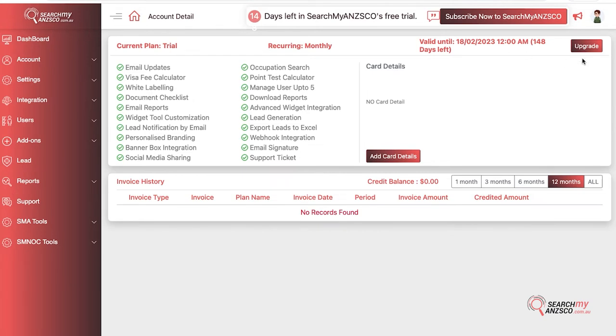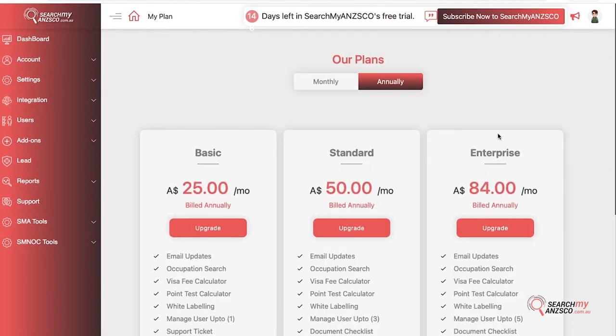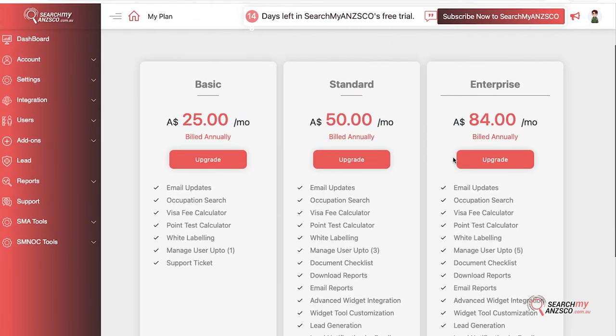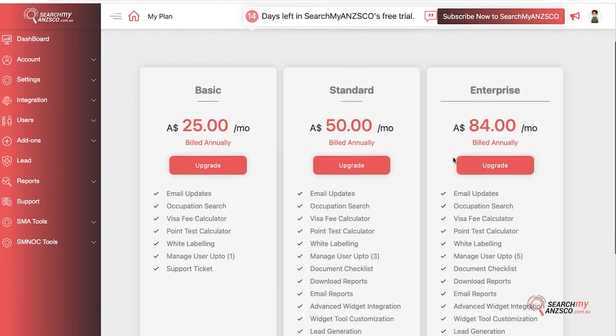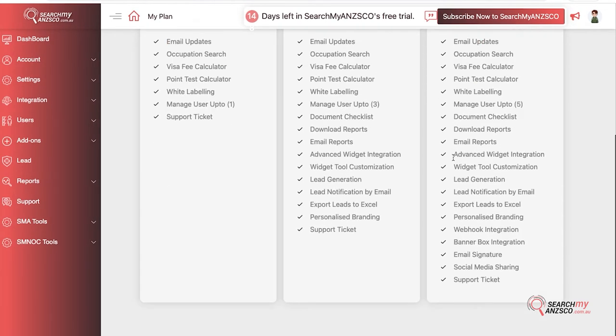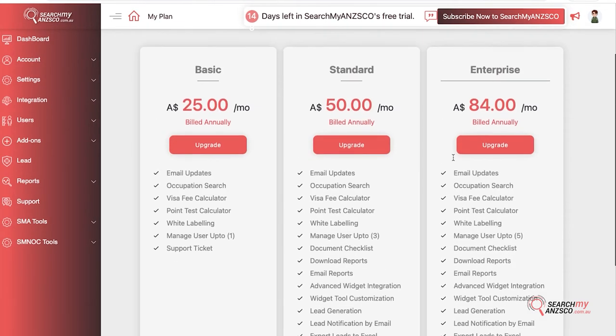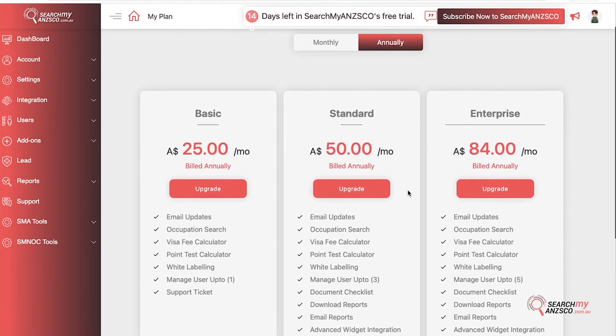You would be redirected to our plans page where you can choose what plan best fits you. Then you can hit upgrade and you would be asked for your payment details. You can fill those in and then buy the plan.